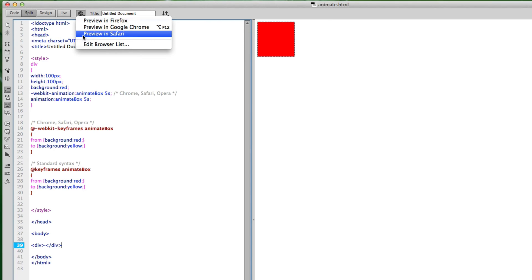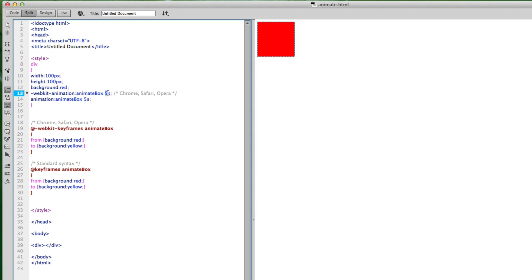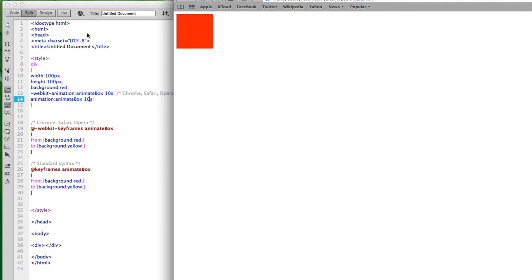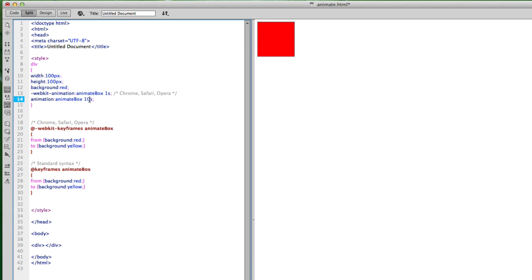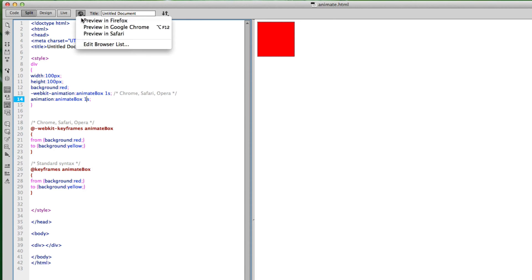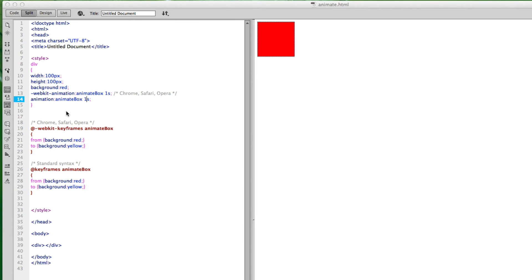I'll save this to my desktop, call it 'animate', and preview it in Safari. You can see over the course of five seconds it changed from red to yellow — it animated. I could change the duration to something like 10 seconds to make it slower, or just 1 second — and you should barely see it animate. There you go.